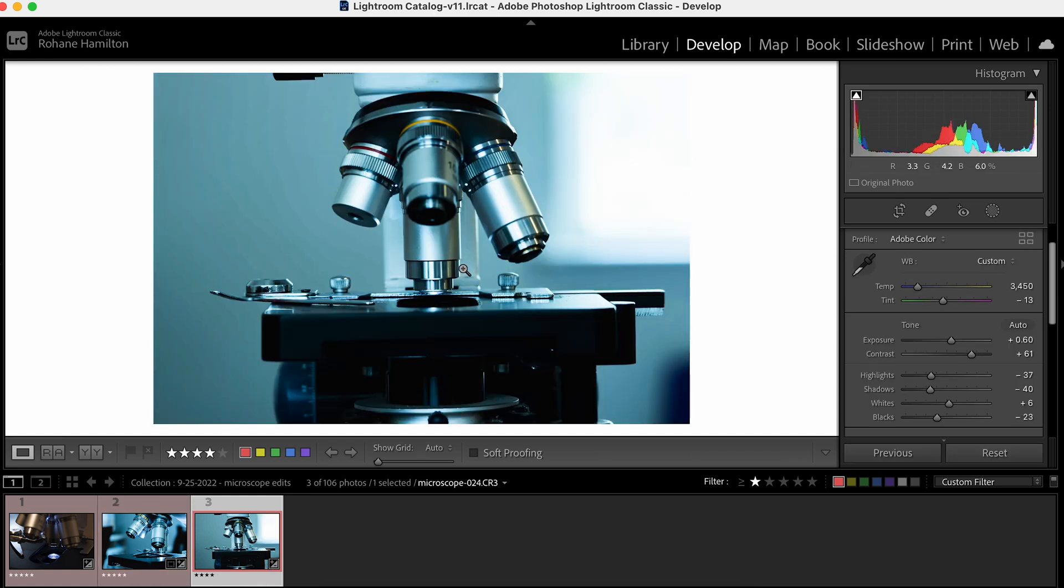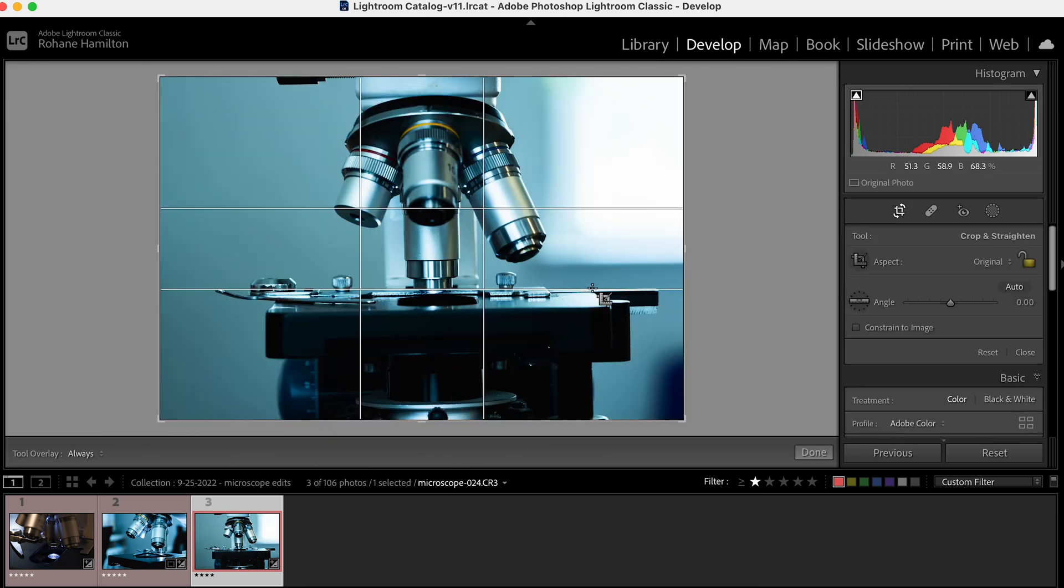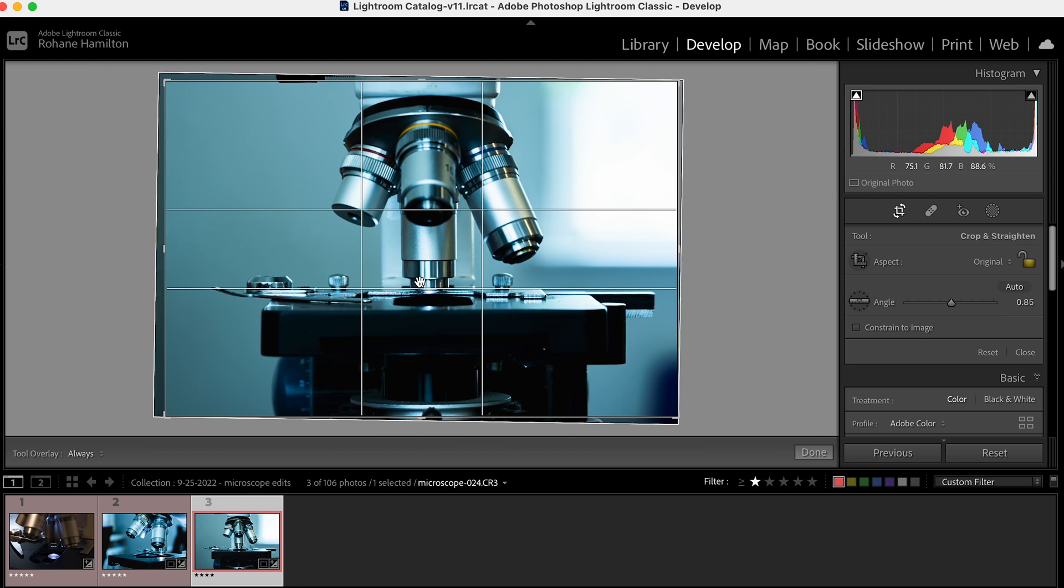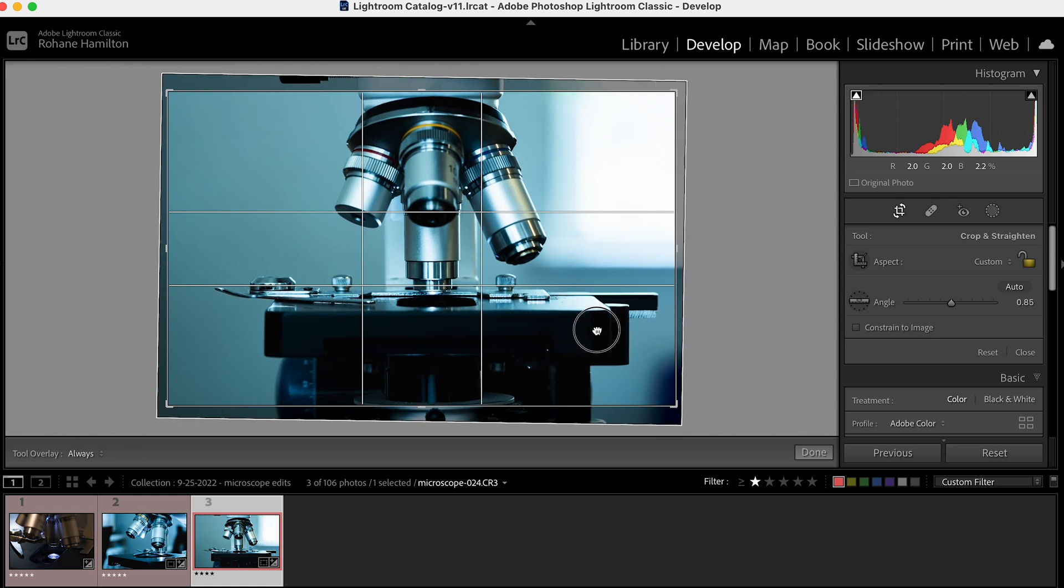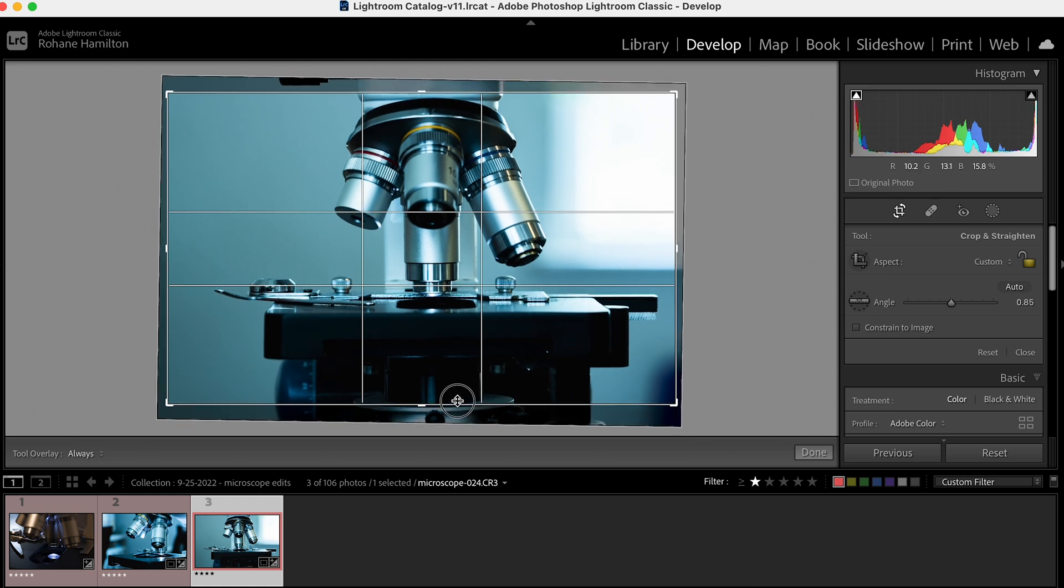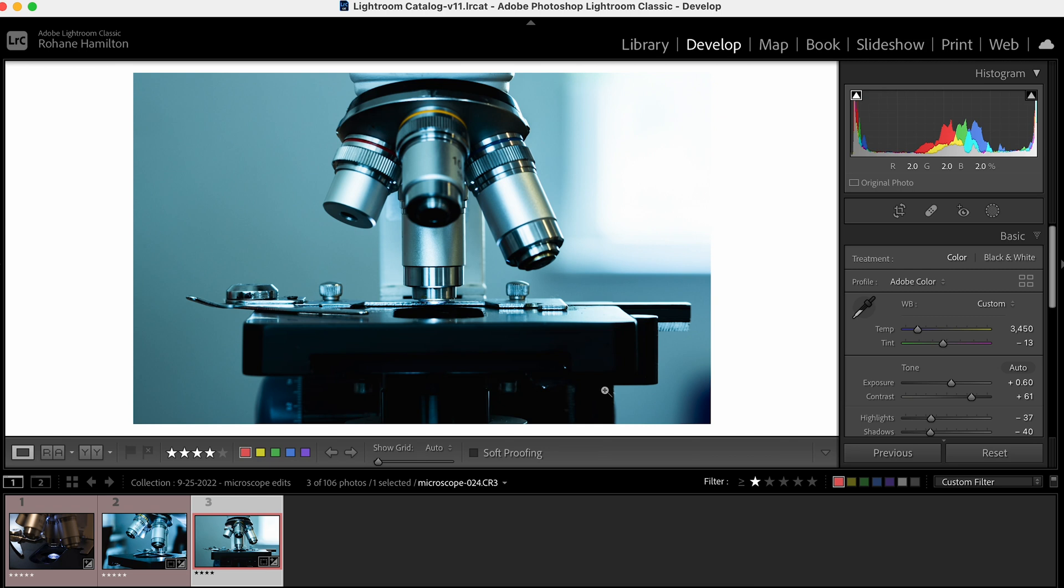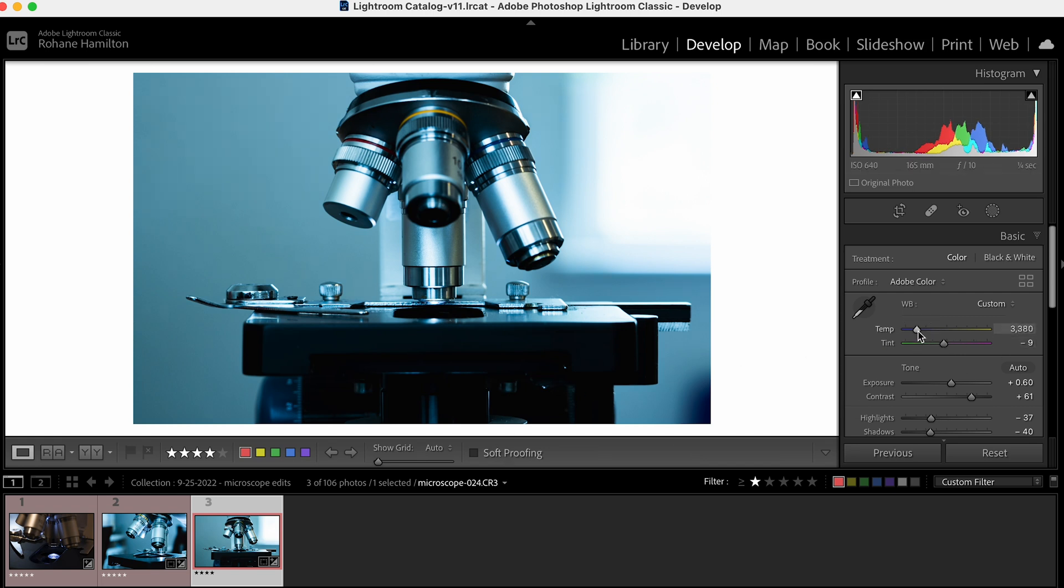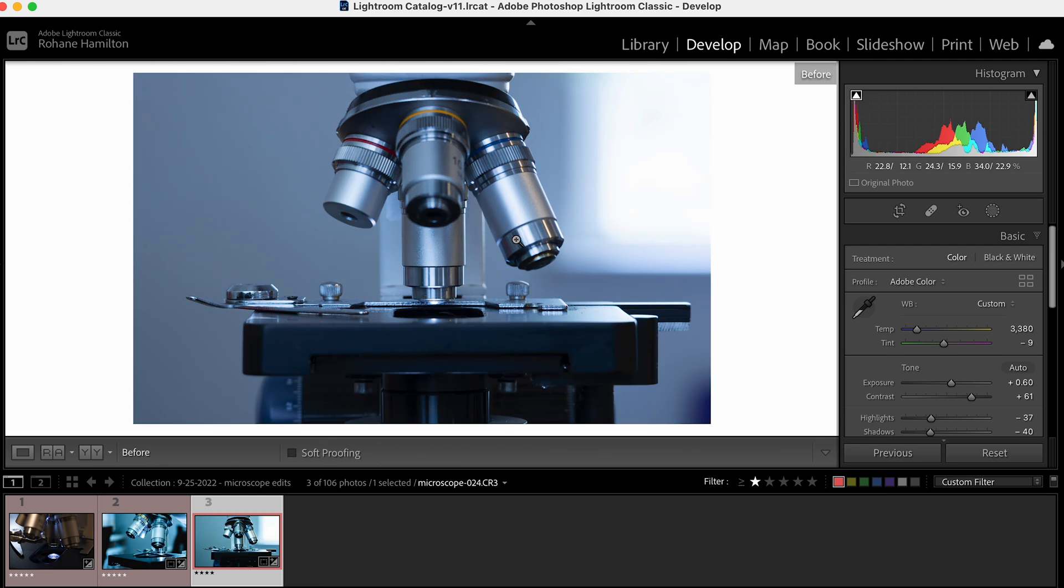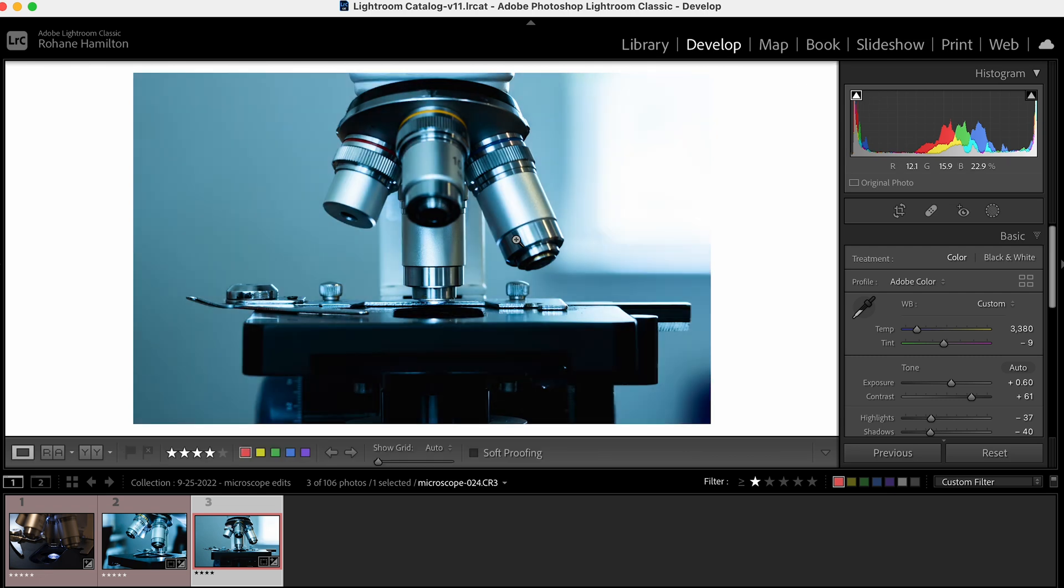There are a few things we have to do to this. It's a little too green. Let's straighten it first, basing it off one of these objective lenses. I might crop it just a little. Let's introduce some more blue, not too much, and remove a little bit of the green. Here's the before and after. It is absolutely a stylized look, and that is indeed what I'm going for.